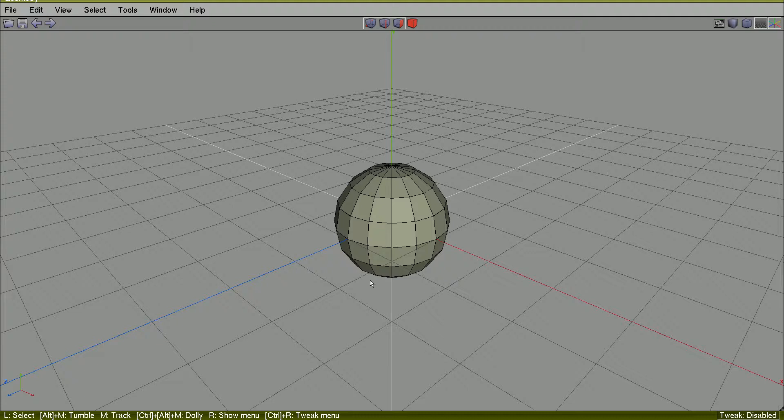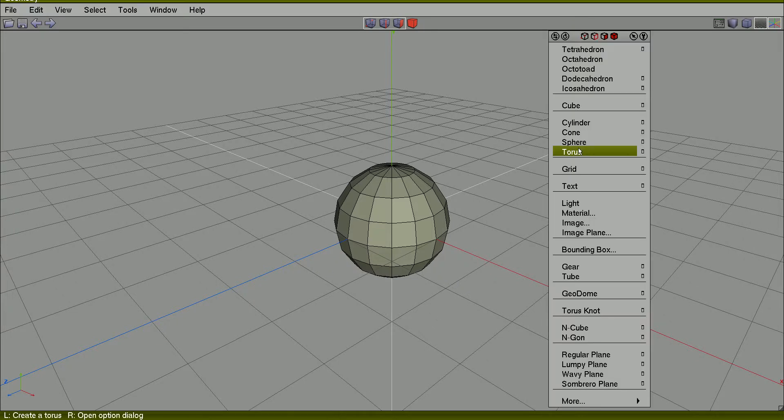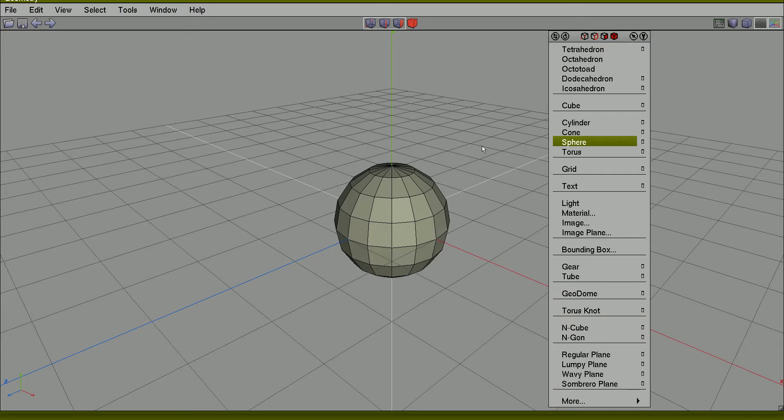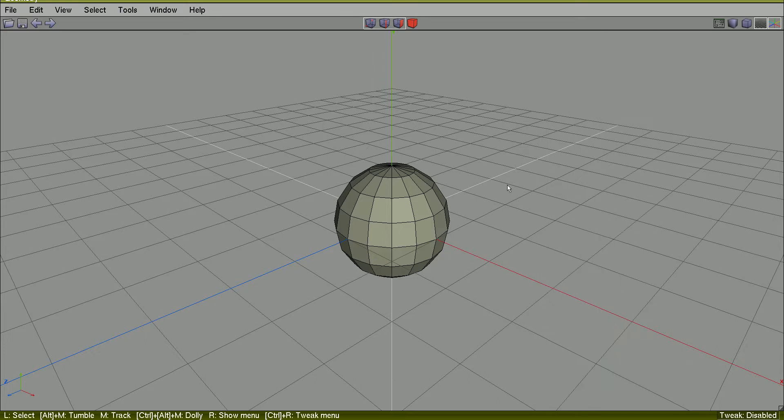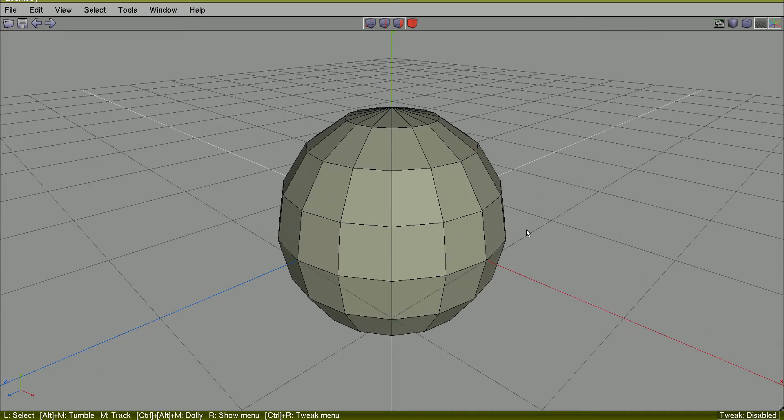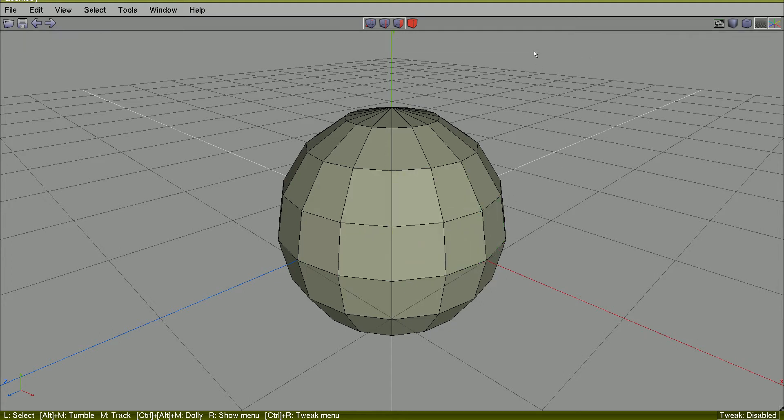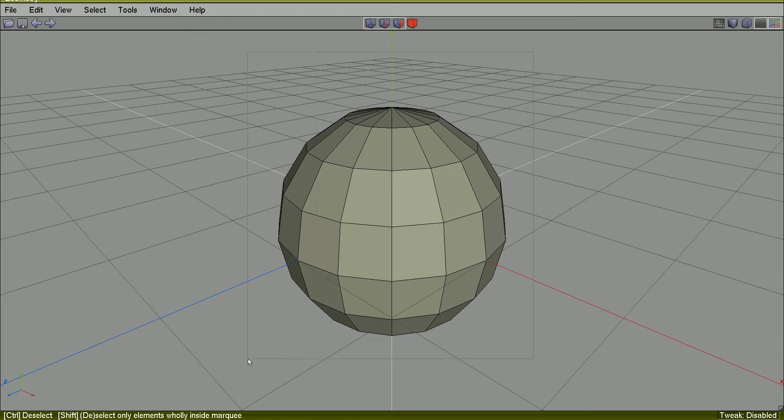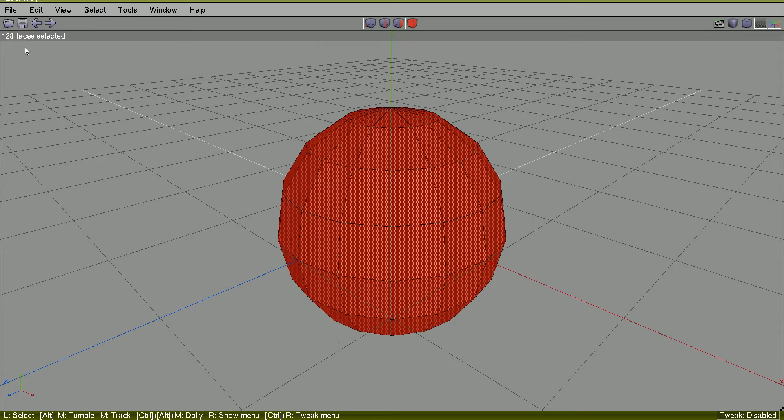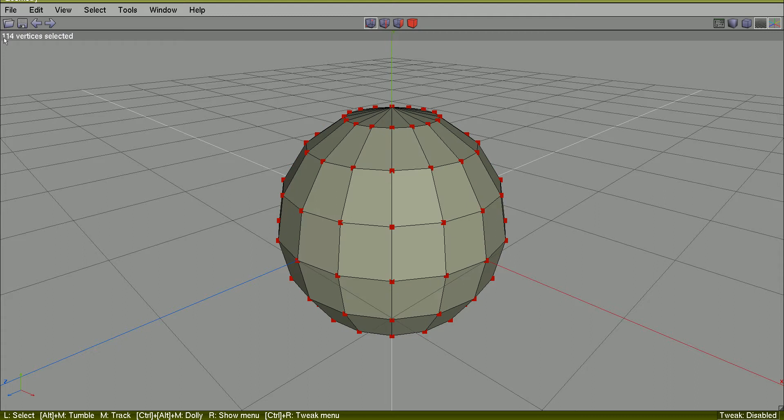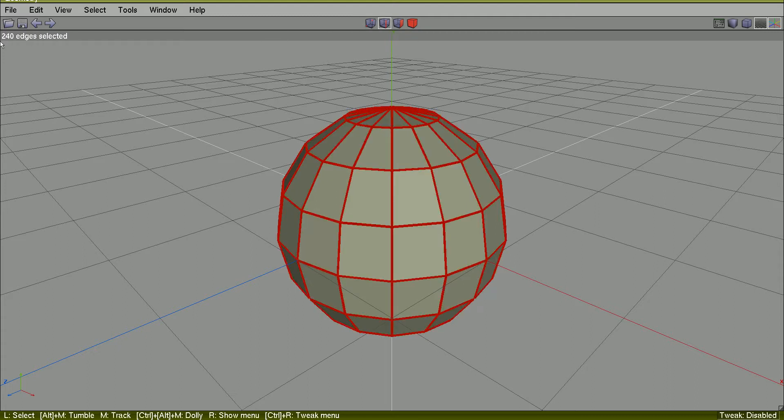I'd create a sphere, I'd like Quick Sphere, but I need to subdivide it because it has a low number of faces, or vertex, and edges.